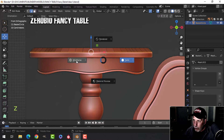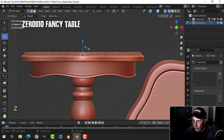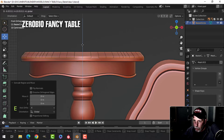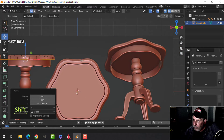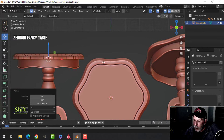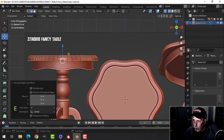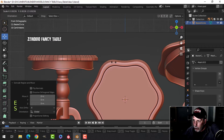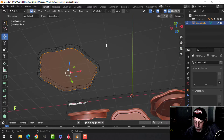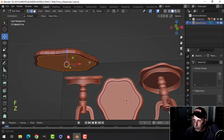I'll go into wireframe mode, press E to extrude and come straight down. Coming around you can see it's just flat underneath, so I'll press E to extrude, pull in a little bit, then F to make a face. I'll go back to solid view.